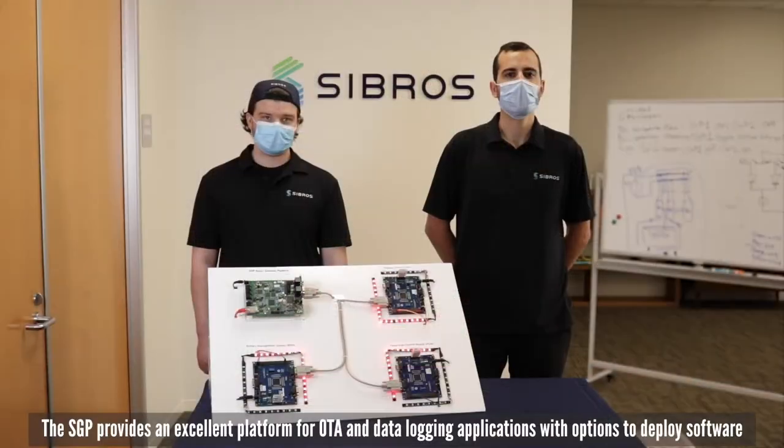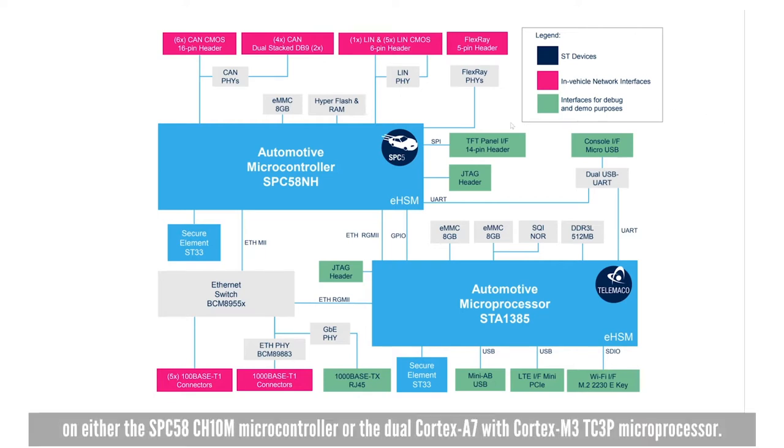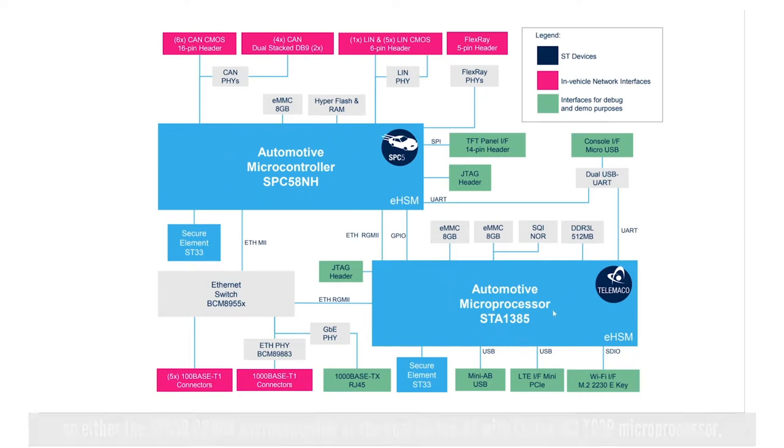The SGP provides an excellent platform for OTA and data logging applications with options to deploy software on either the SBC58 CH10M microcontroller or the dual Cortex-A7 with Cortex-M3 TC3P microprocessor.